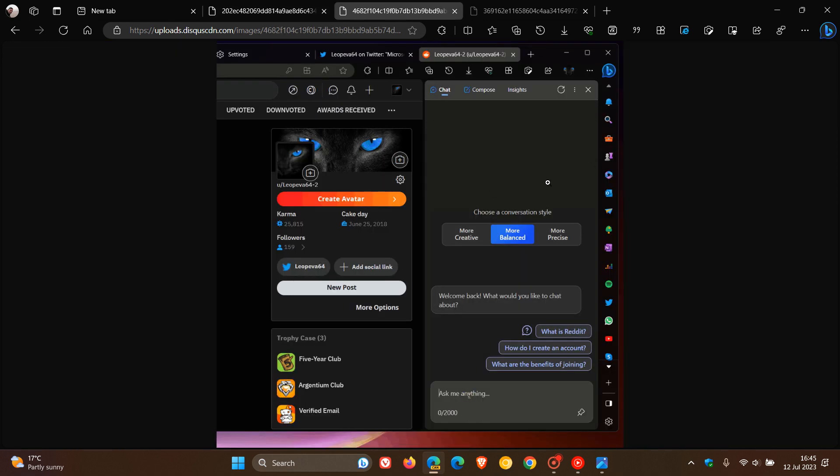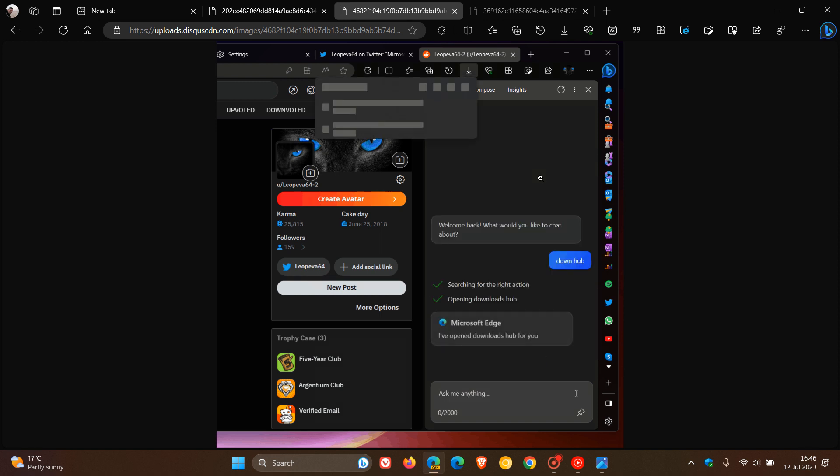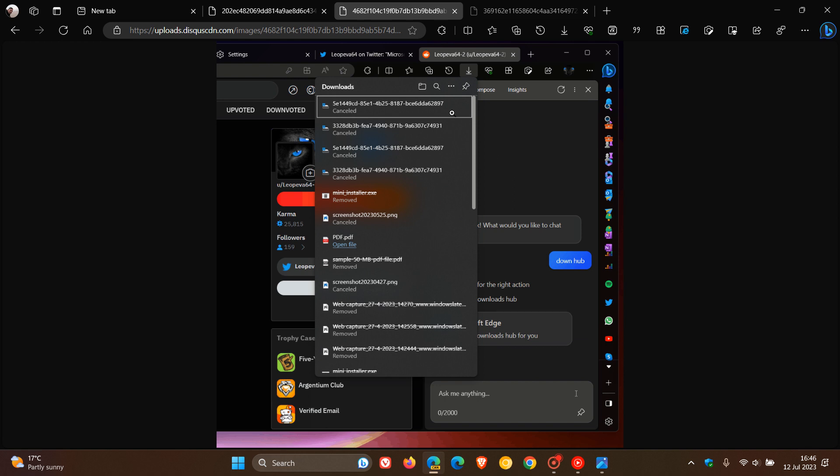Moving on to the next, something else it will be able to do. If you type in DownHub, short for Downloads Hub, you click on the Respond, and there we go. It will also be able to open up your Downloads Hub as another example.